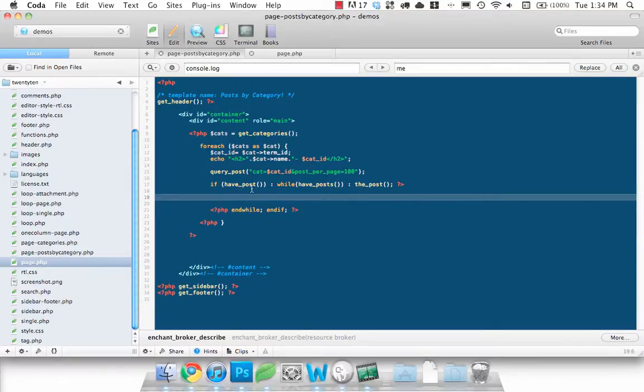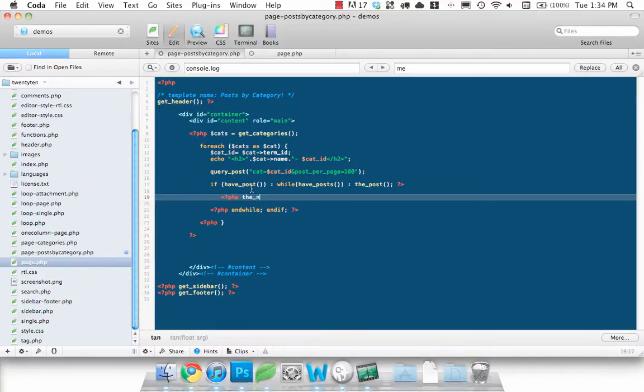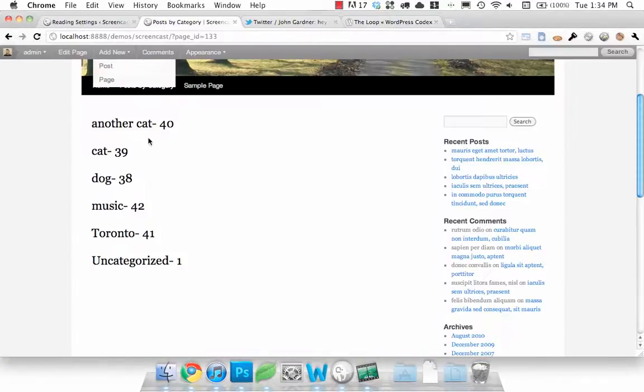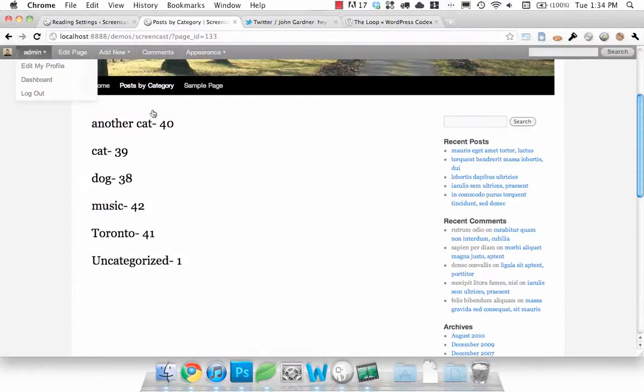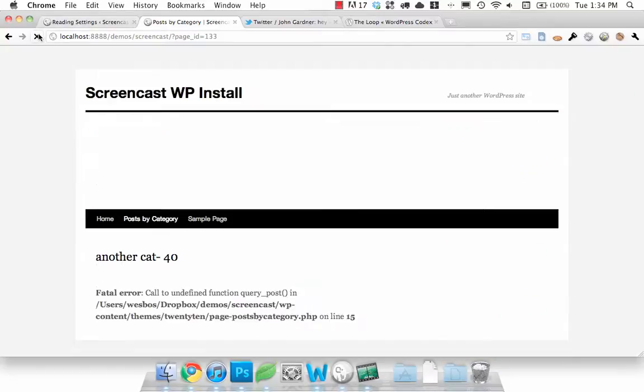So now that that's working let's just try to show the name of each of those posts. The title which is a built in WordPress function. Now if we refresh this we should see a list of all the posts that are each category.